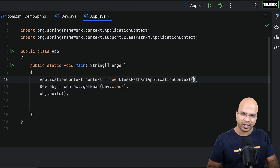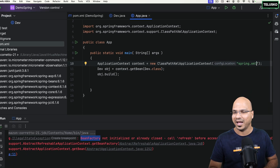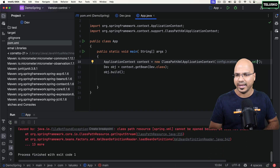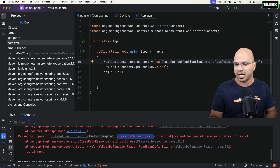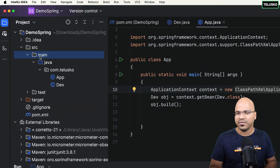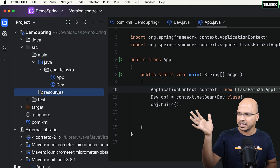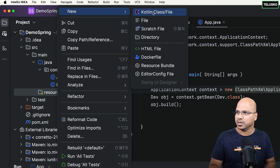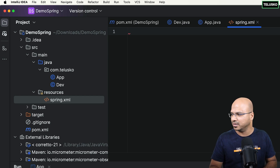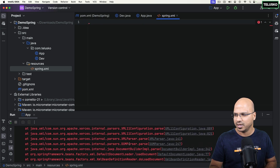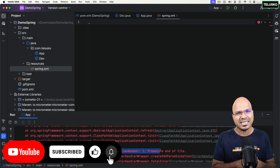In the ClassPathXmlApplicationContext bracket, you can mention the XML configuration file name. I'll say 'spring.xml' but we have to create this XML file. If you run it, it says the XML is not found — it's searching for that file in the classpath resource. So in the main folder, I will create a directory called 'resources'. In this resources folder, create a file called 'spring.xml' — this is where you have to do the configuration. Now when I relaunch it, it gives a different error: 'Premature end of file' because we haven't done anything yet. We'll see the configuration in the next video.